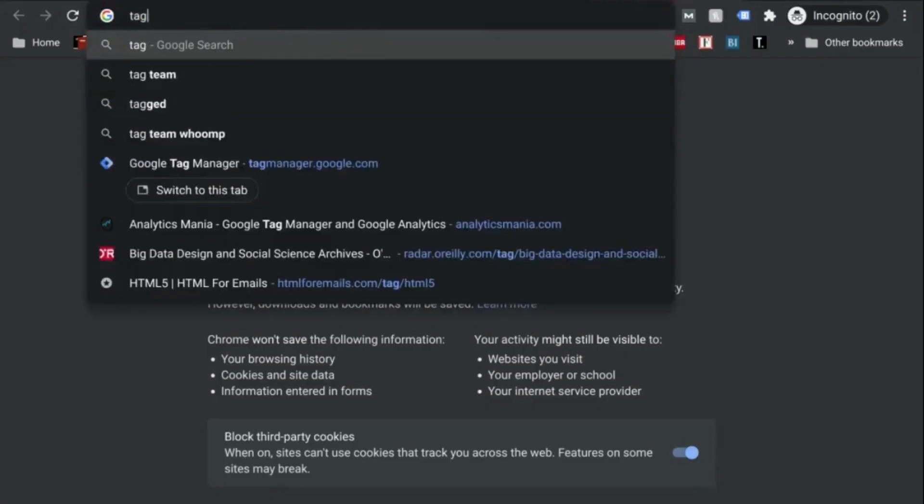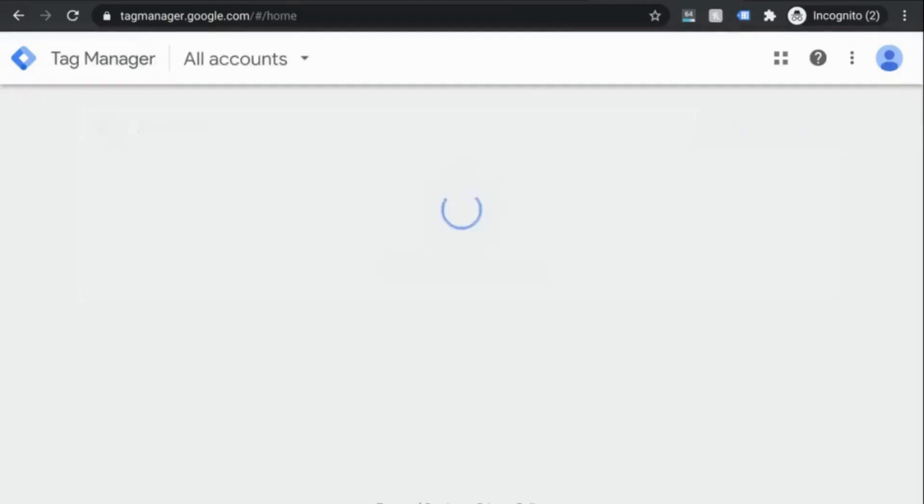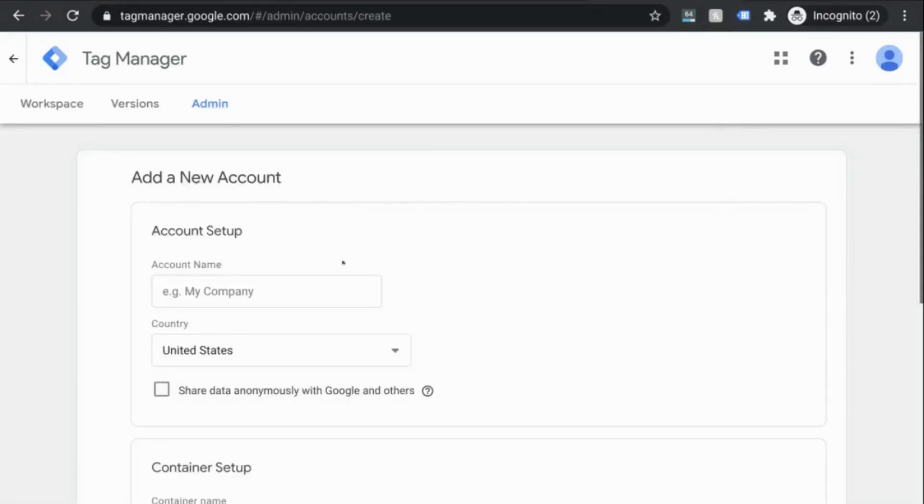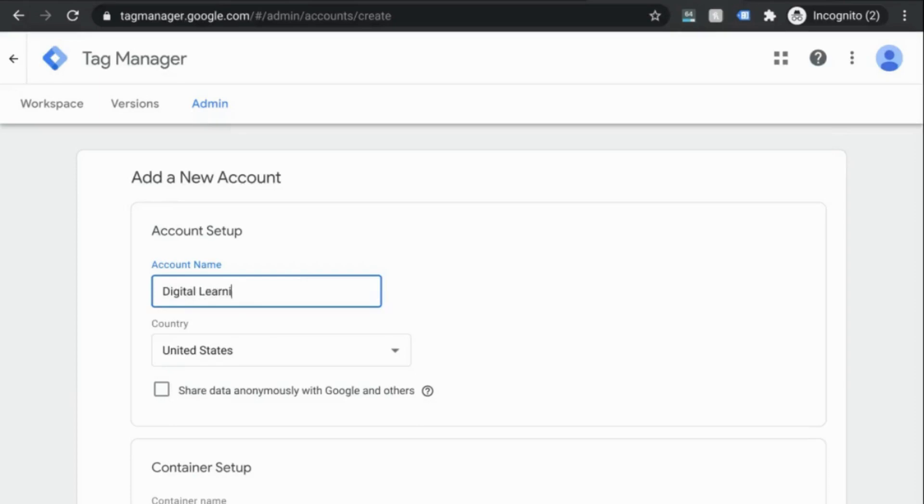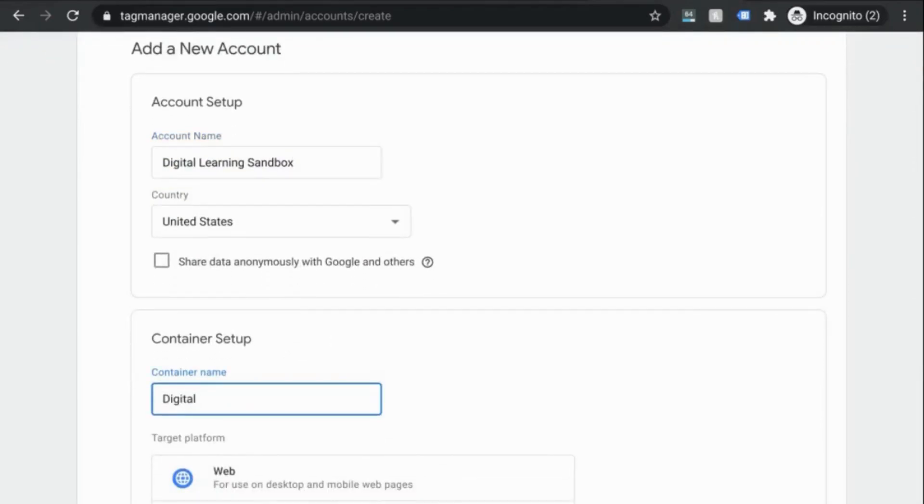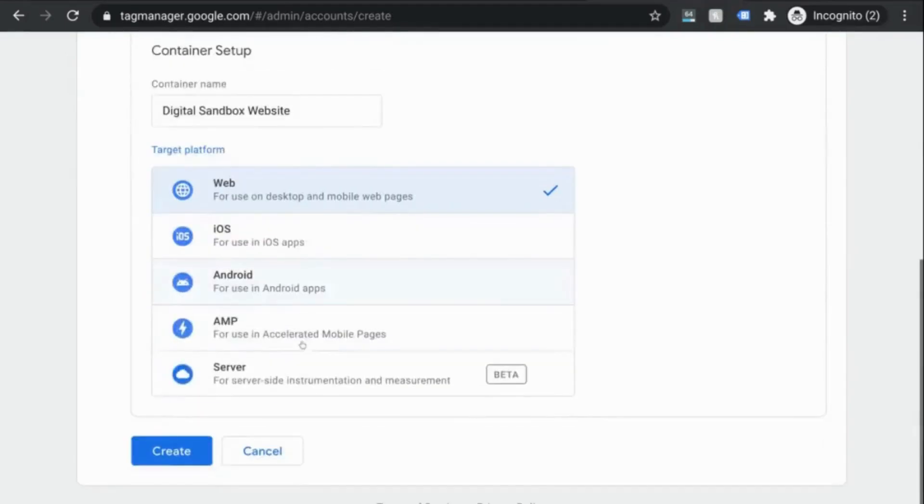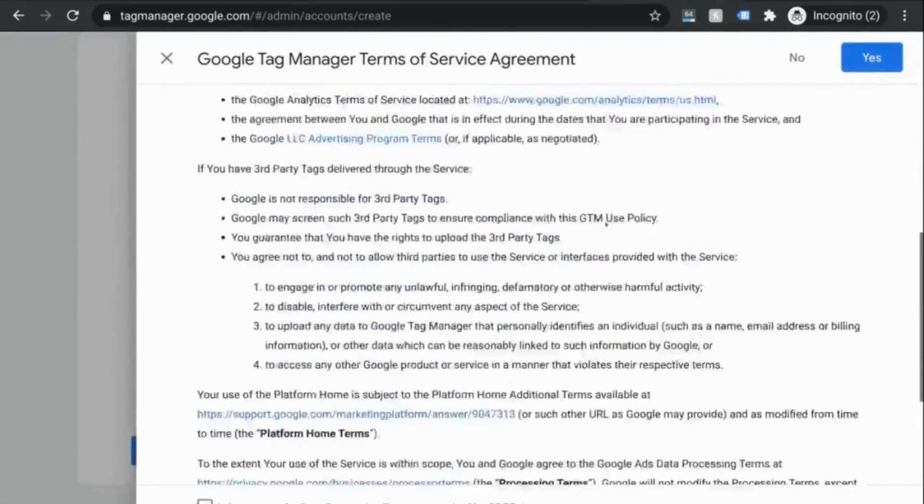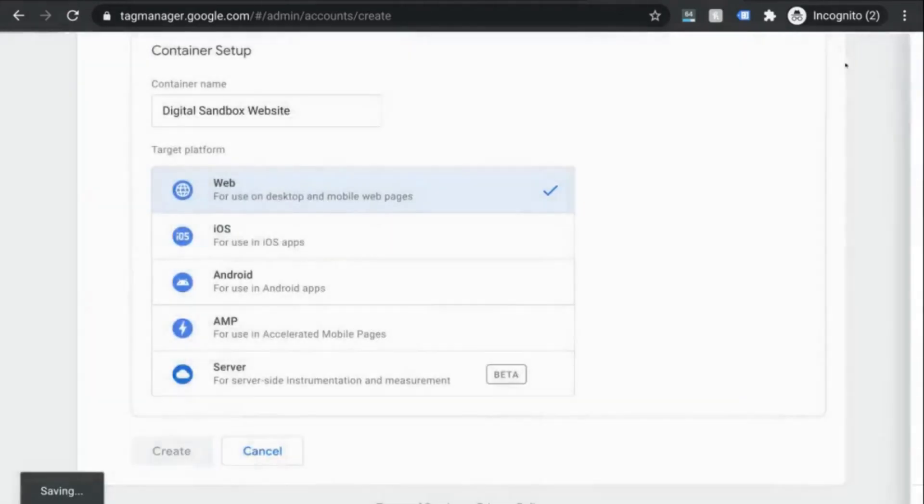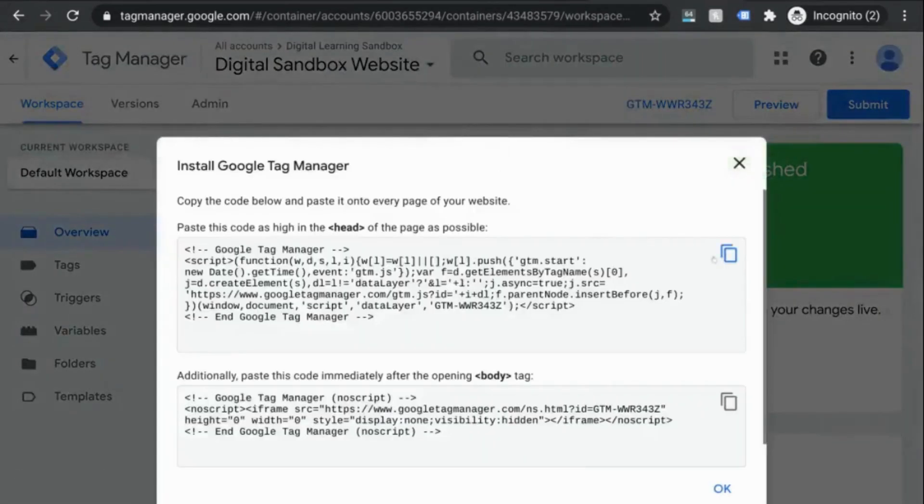Go to tagmanager.google.com and once the page loads, you'll see that you'll need to create a new account. So the account structure for GTM is similar to what you'll have in GA. So the account name can be your organization name and the container can be similar to what you named your properties. So the target platform that you select is the type of web property that you're tracking. So click on create, accept the terms of service, then you'll see the instructions to install GTM.